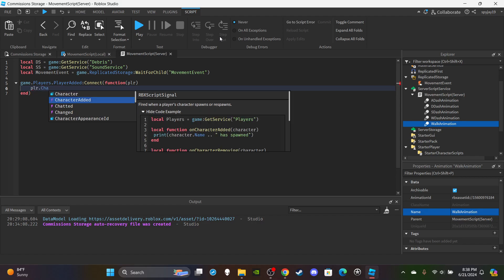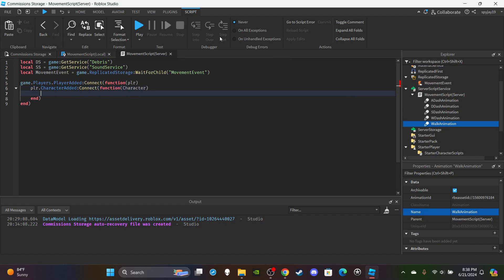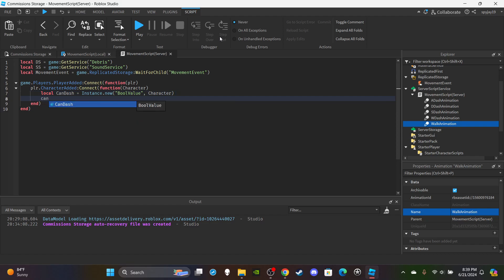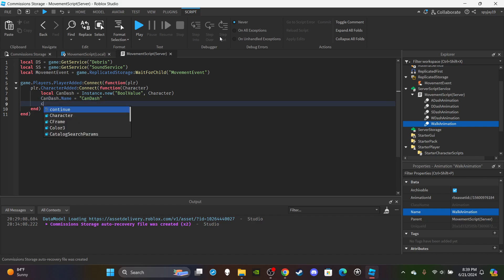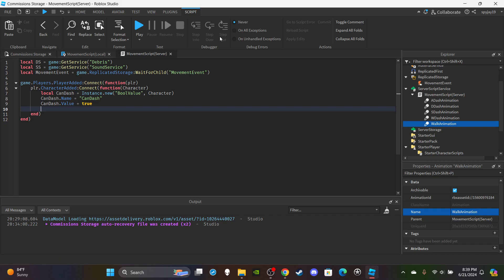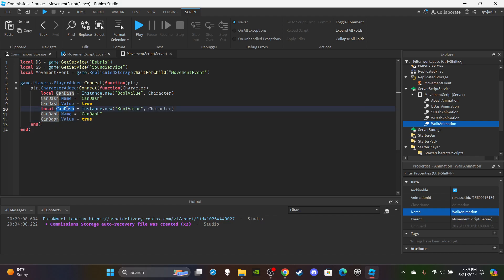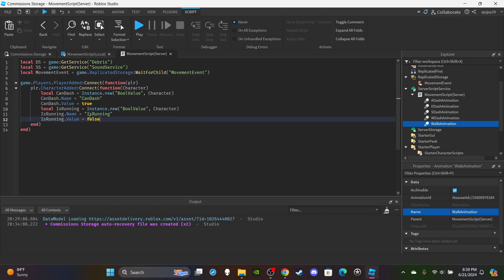Set up `player.CharacterAdded:Connect(function(character)`. Create the CanDash and IsRunning BoolValues. CanDash is our cooldown check — `Instance.new("BoolValue")`, parent it to the player's character so it resets on death, set its name to "CanDash", and its value to `true`. Then copy and paste this for IsRunning — same setup but named "IsRunning" with its value set to `false`.